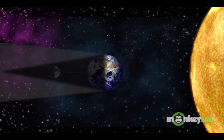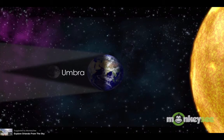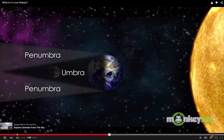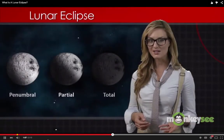During a lunar eclipse, the earth's shadow has two distinct parts. The umbra is the inner cone-shaped part of the shadow, the part in which all the light has been blocked. The penumbra is the outer part of the earth's shadow, where sunlight is only partially blocked.